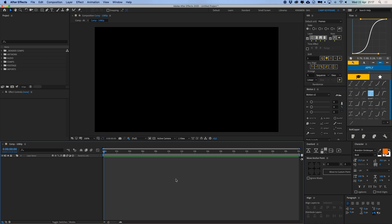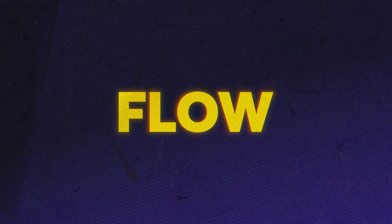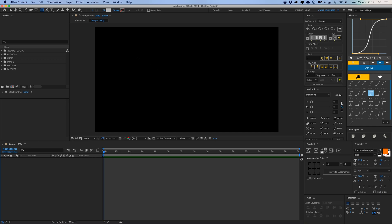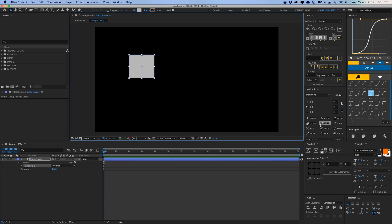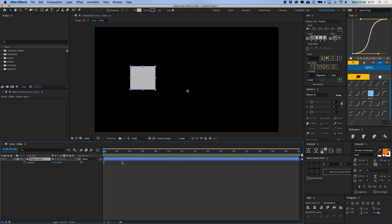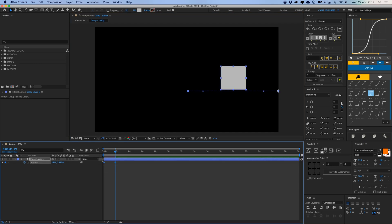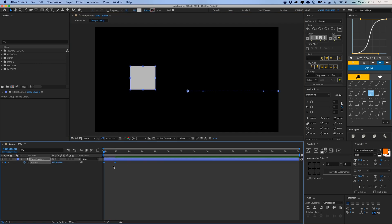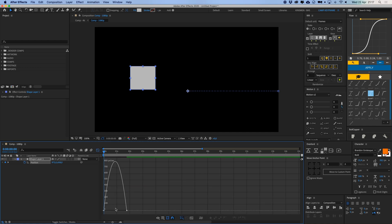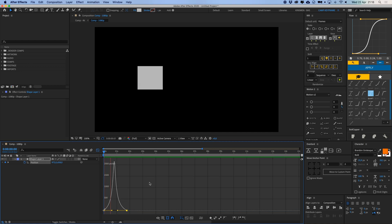We're going to start off with Flow — it's one of my most used plugins. I'll create some shapes here, give one a position keyframe, move it over, select both keyframes, right-click, go to Easy Ease, open the graph editor, and adjust the curve to get a nice movement. That's the manual way.